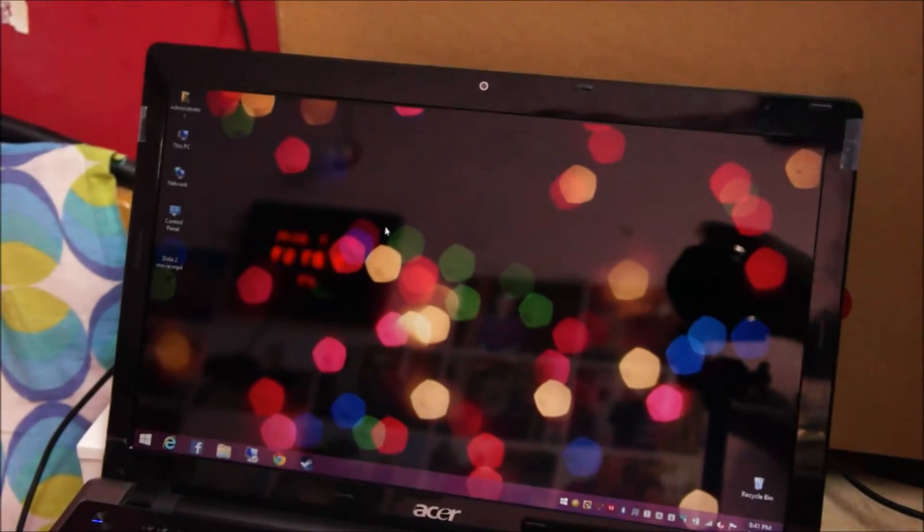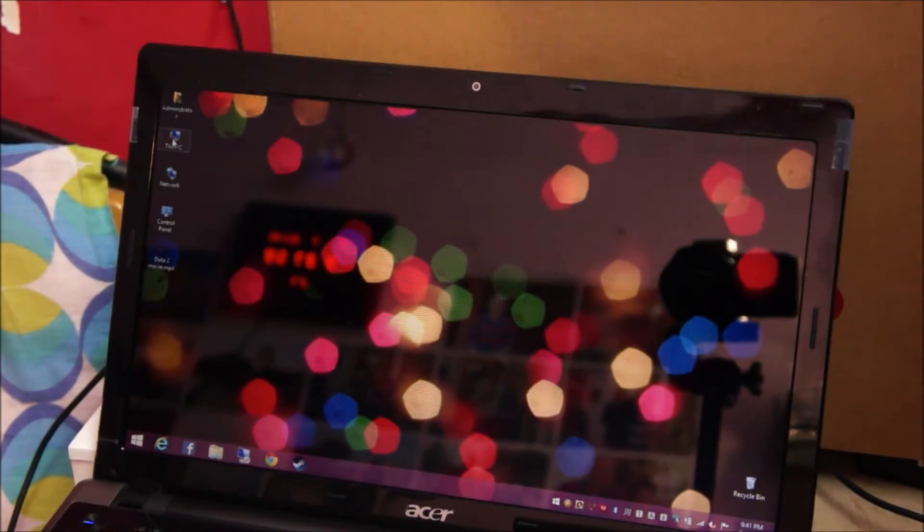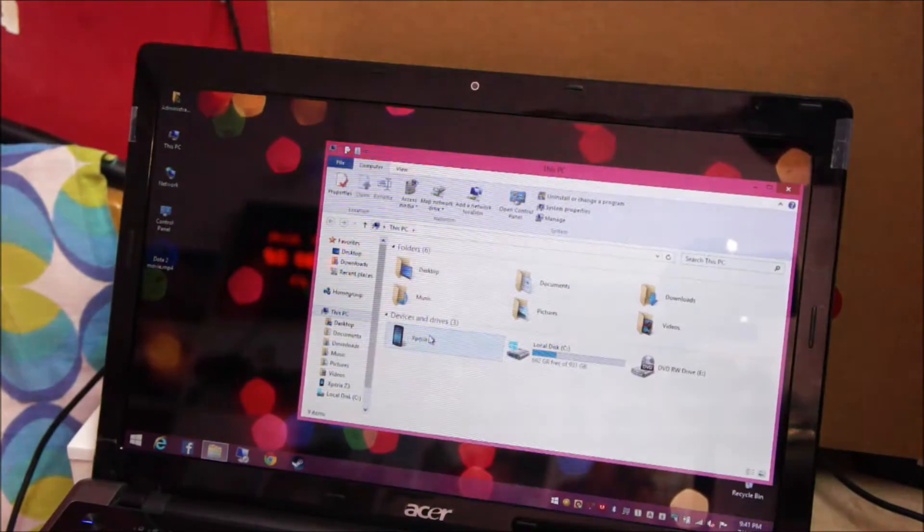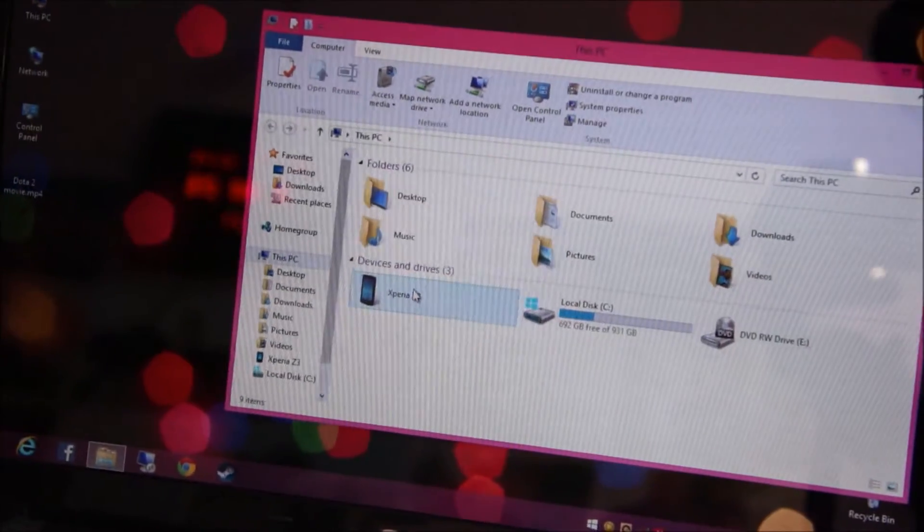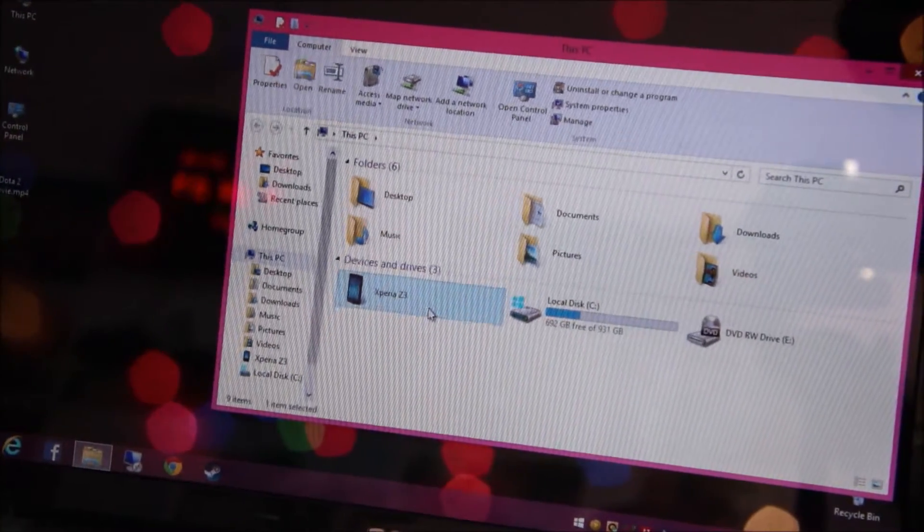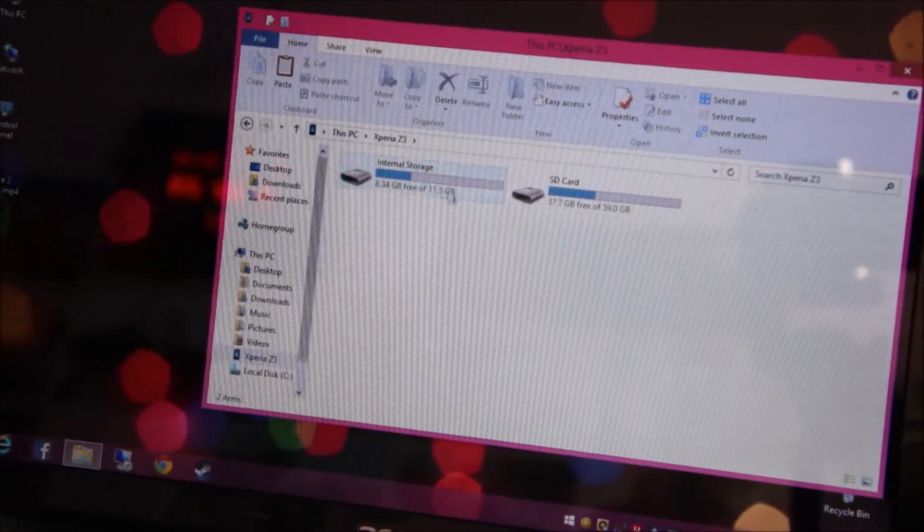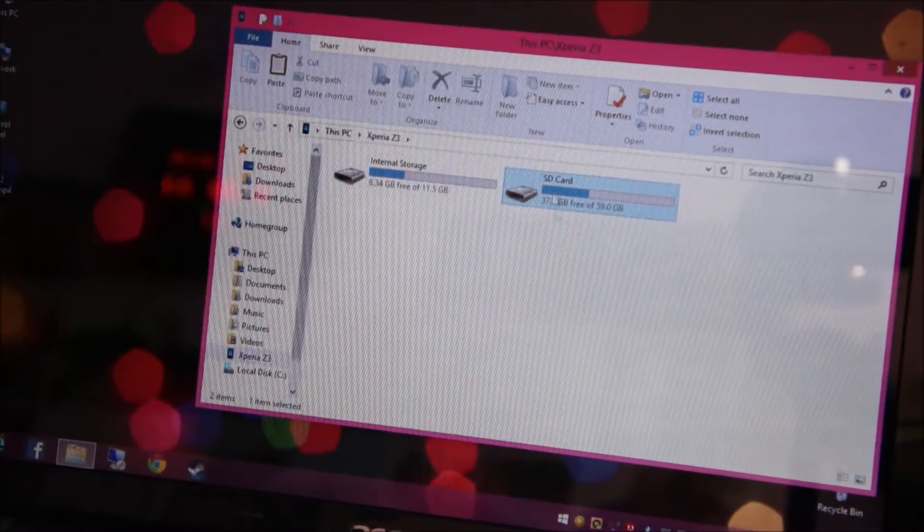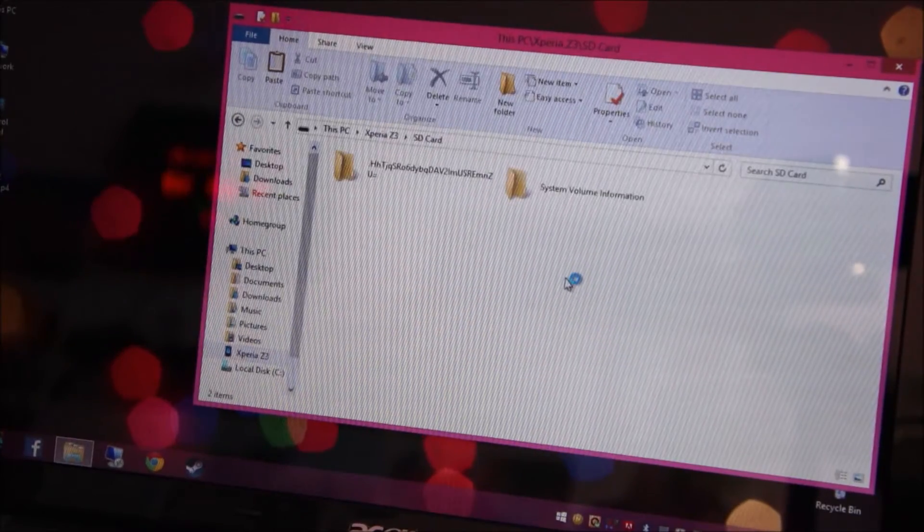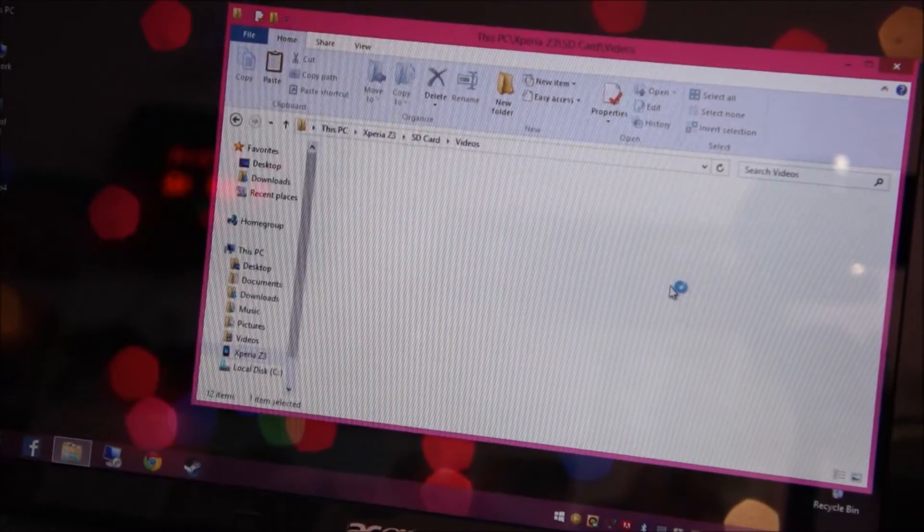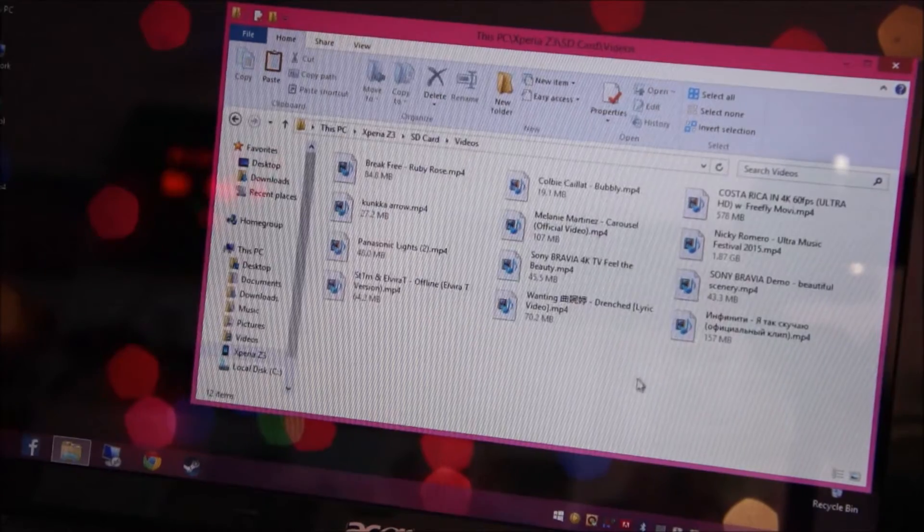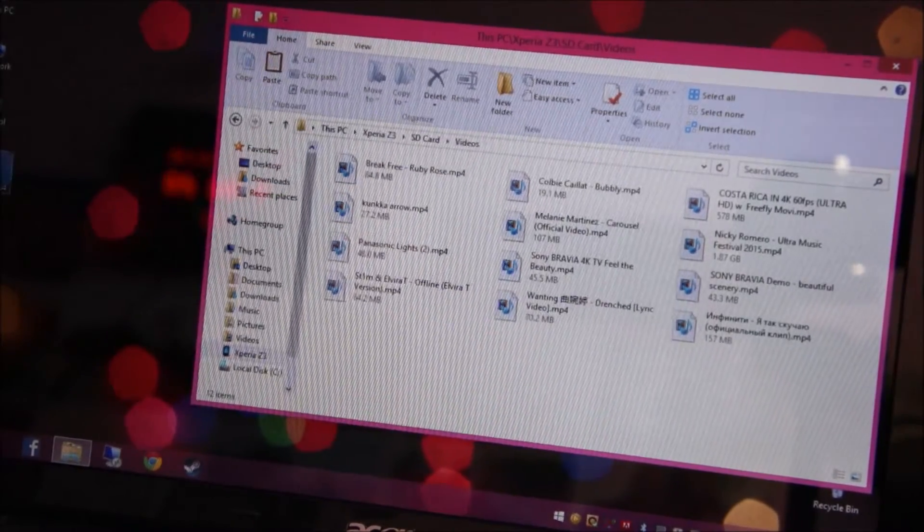Let's copy a video file onto the phone wirelessly. It's going to show up in my computer. Xperia Z3. You can see the internal memory and the SD card also. I'm going to copy this file.